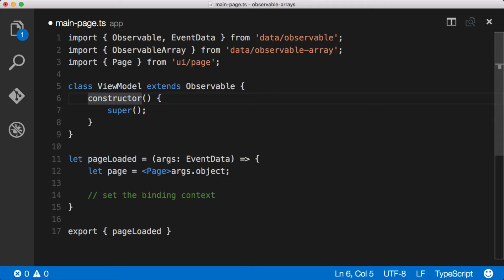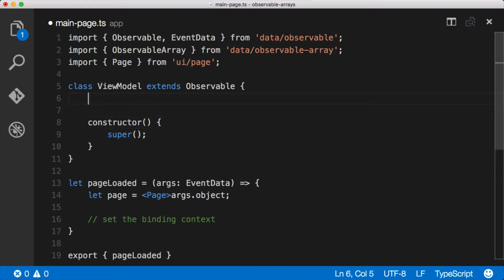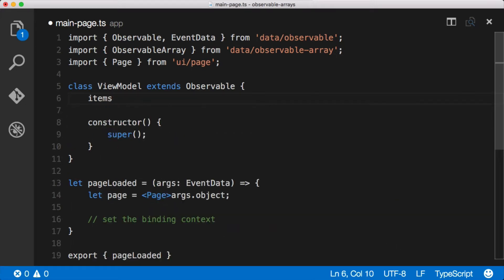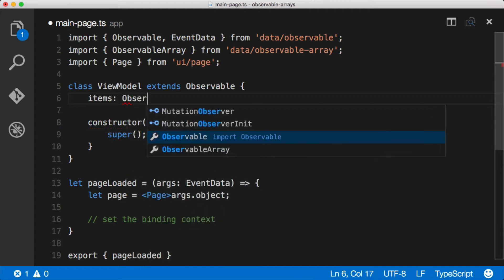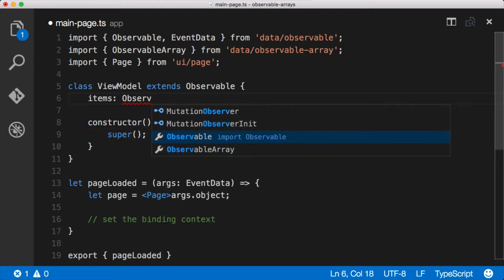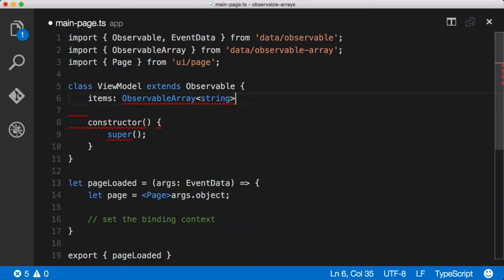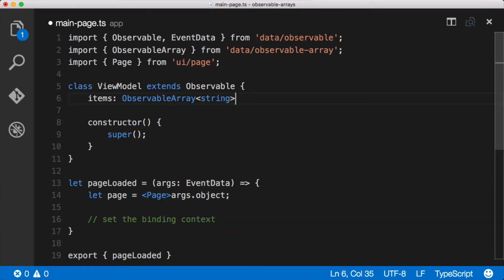Let's add some properties to this observable. Let's add an items - this is going to be our observable array. So we'll make it type ObservableArray. Now once we have an observable array, you'll notice that in NativeScript and TypeScript these things are typed. So we can say it's a string, so it's an observable array of strings.